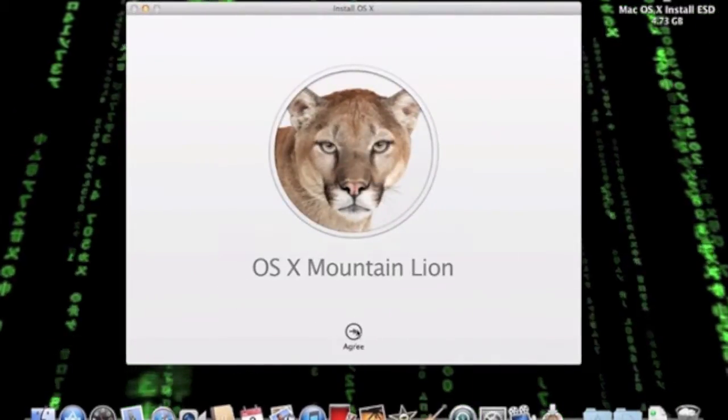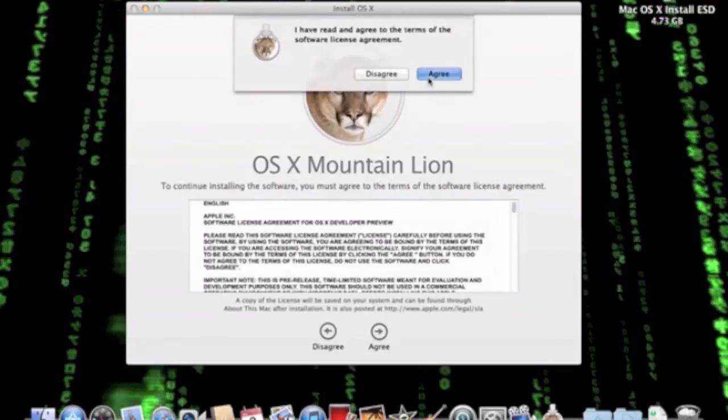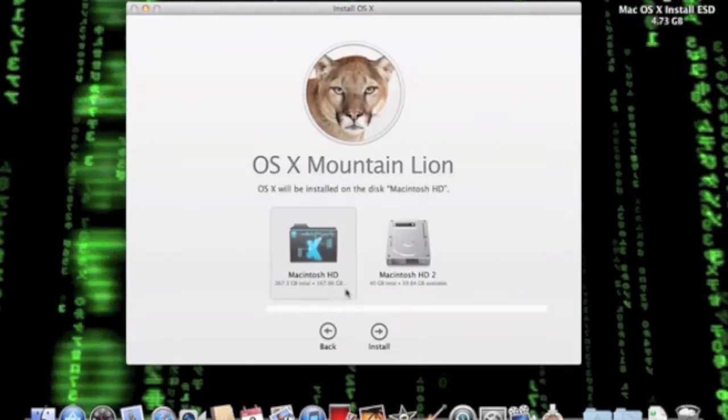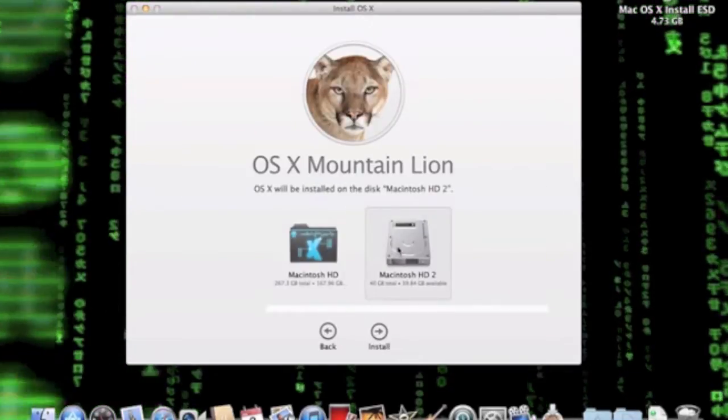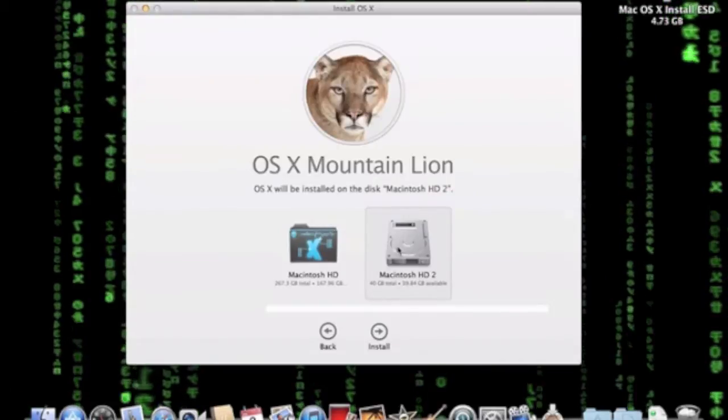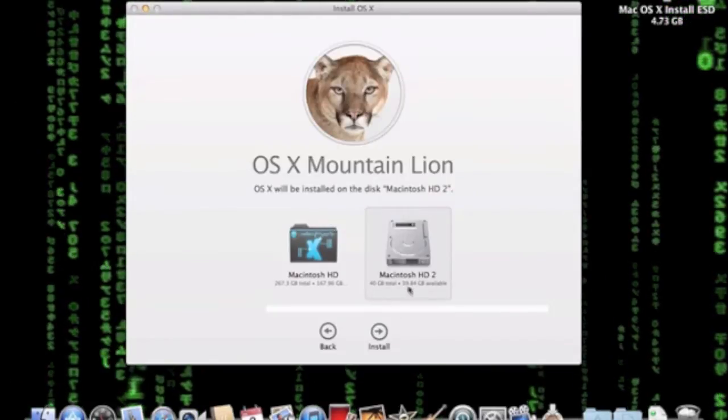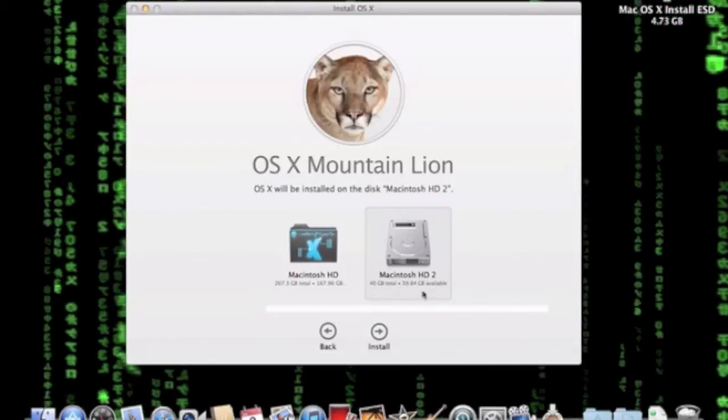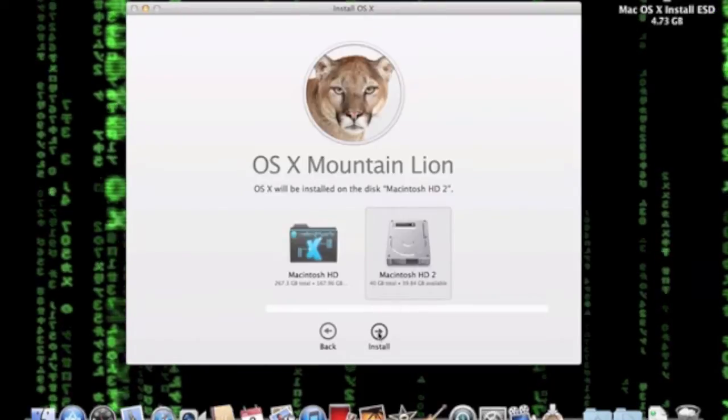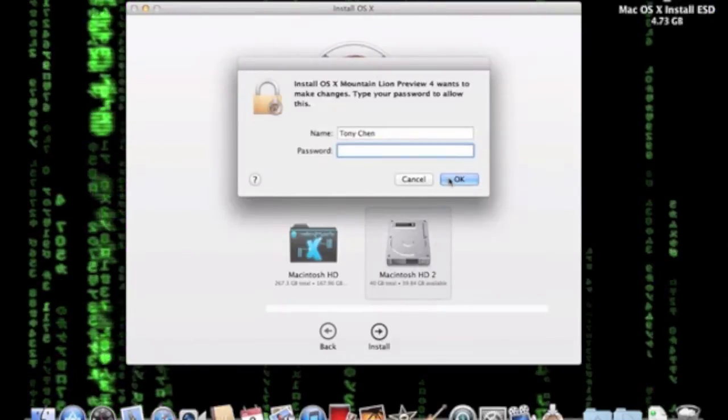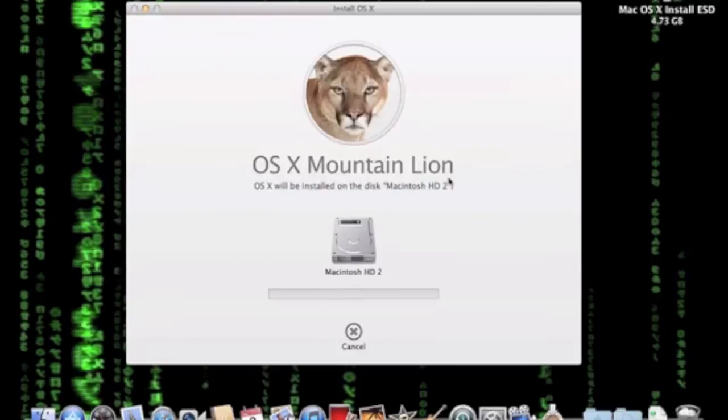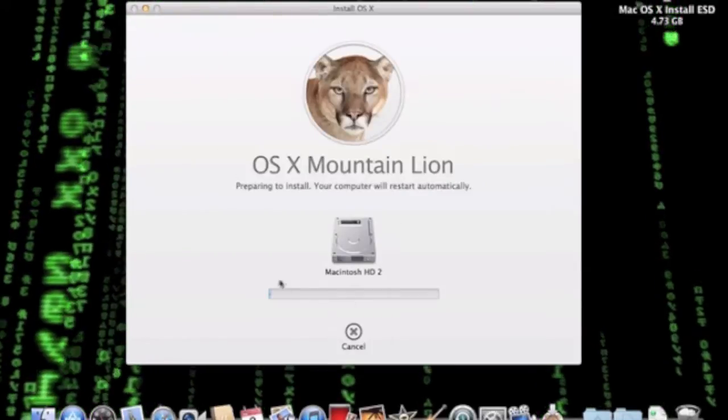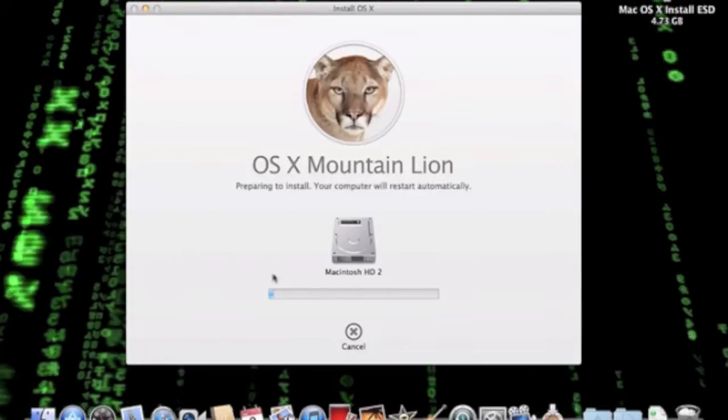So we're going to click Continue, Agree, and Show All Disk. You want to make sure that the disk you choose is the one that you added in Disk Utility. So we're going to select the Macintosh HD 2 drive, and we're going to click Install. Type in our password, and this will start installing. I'll be back with you when this is done.